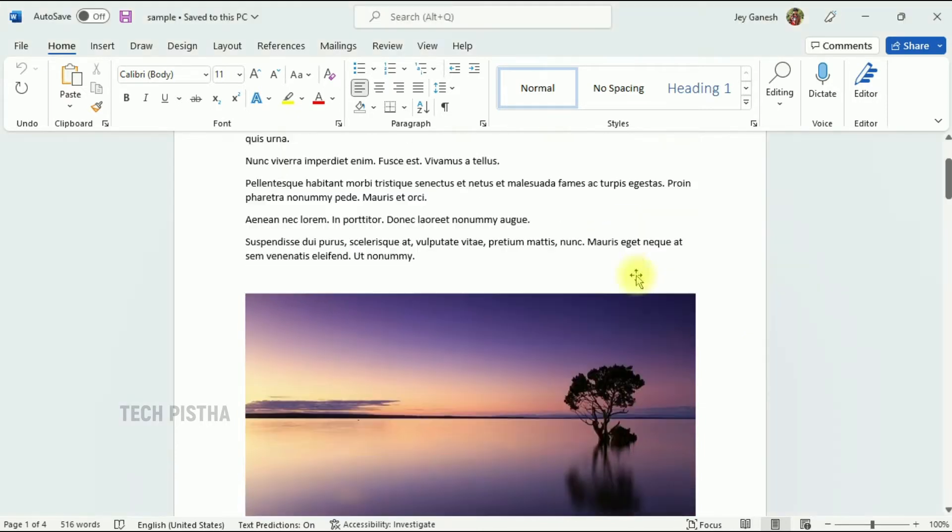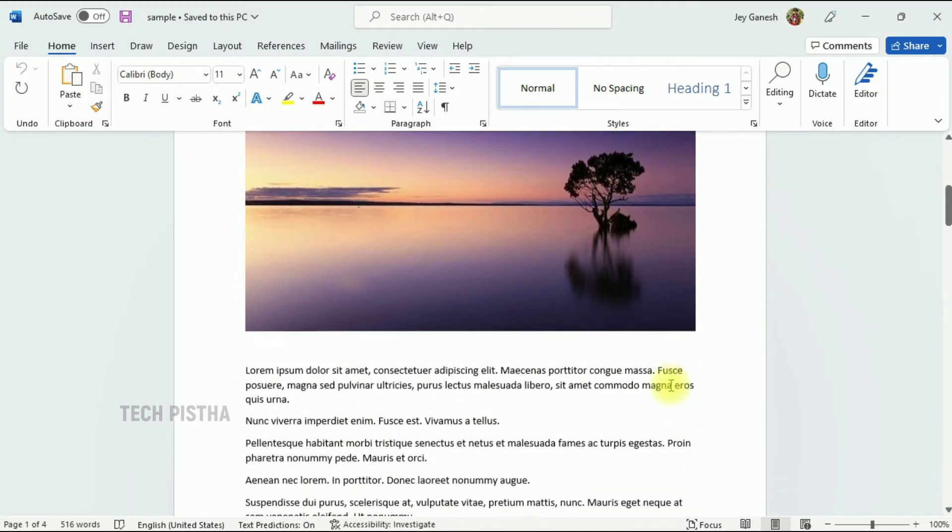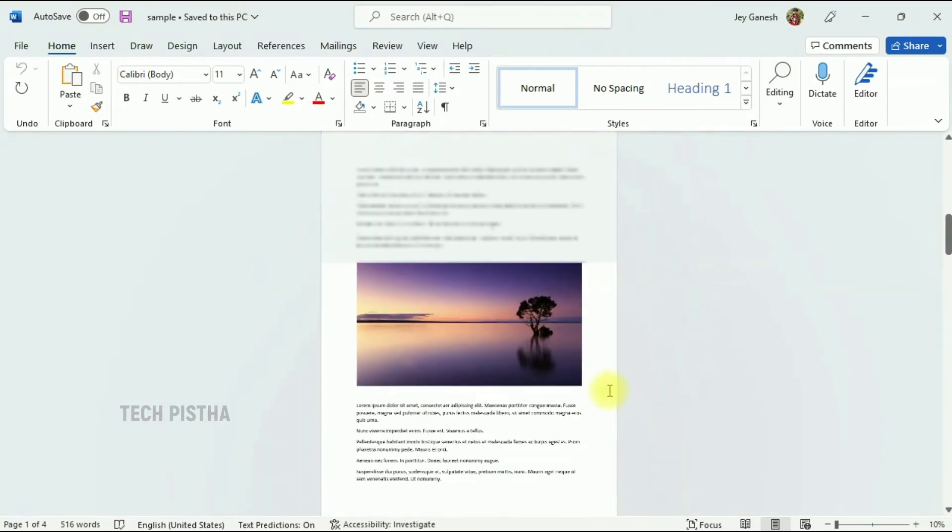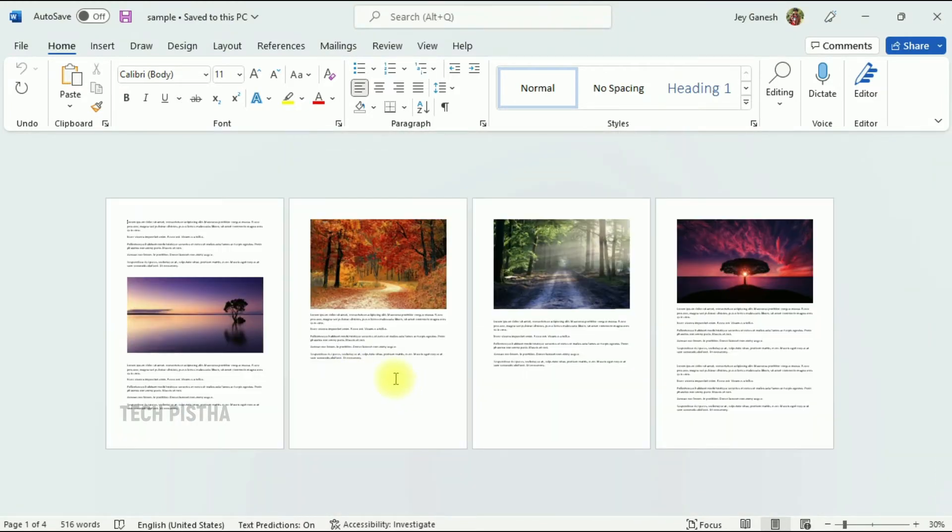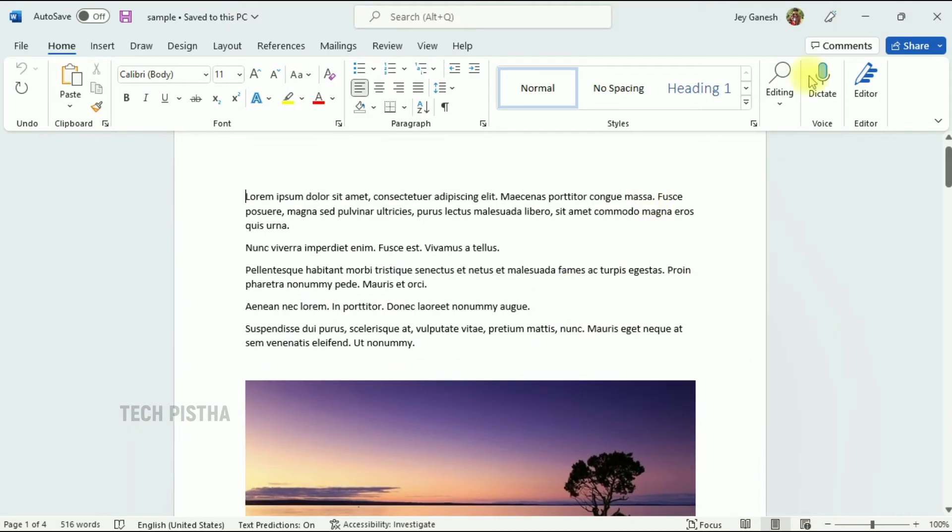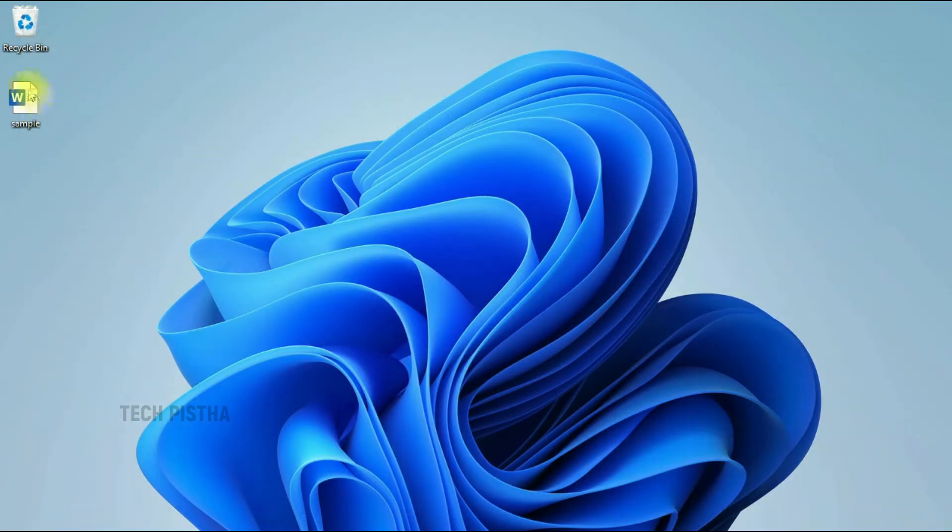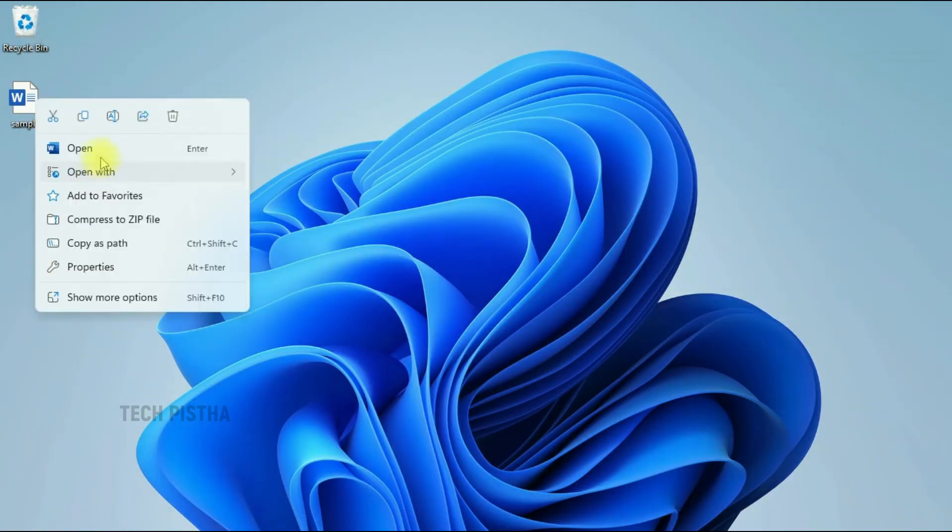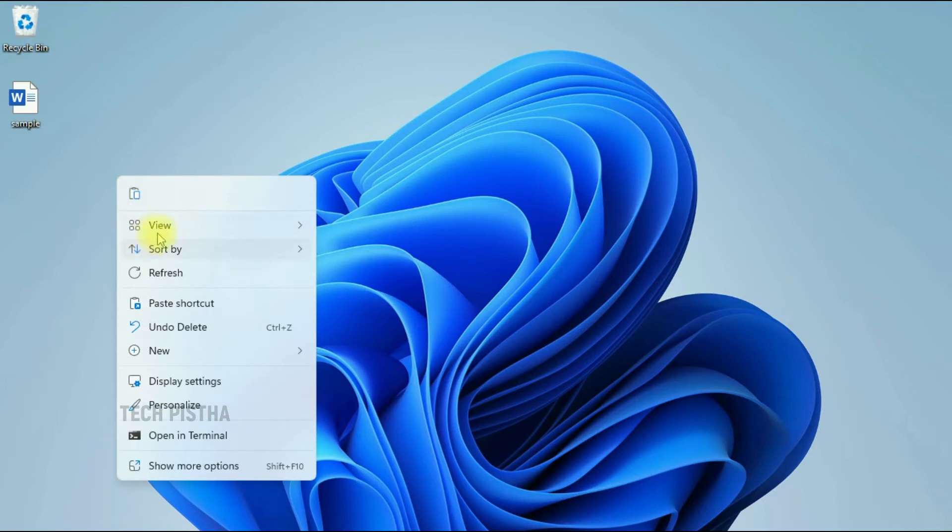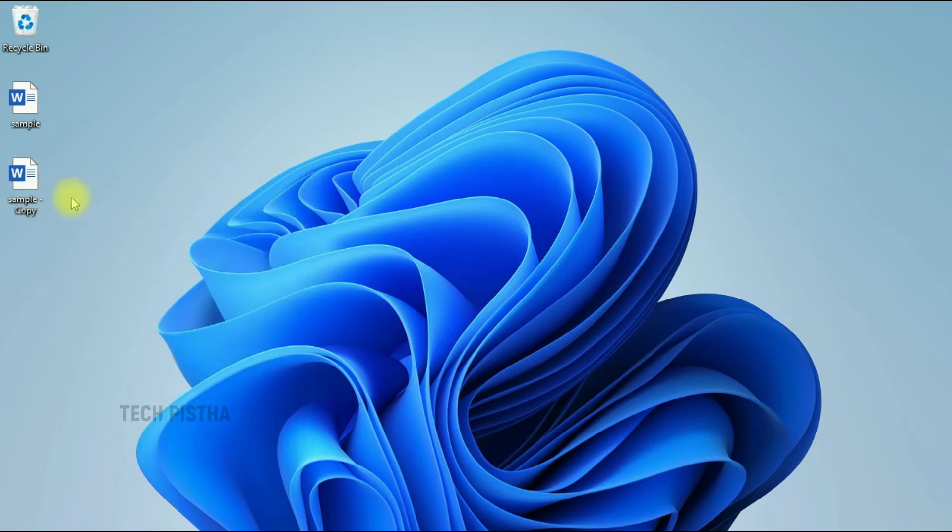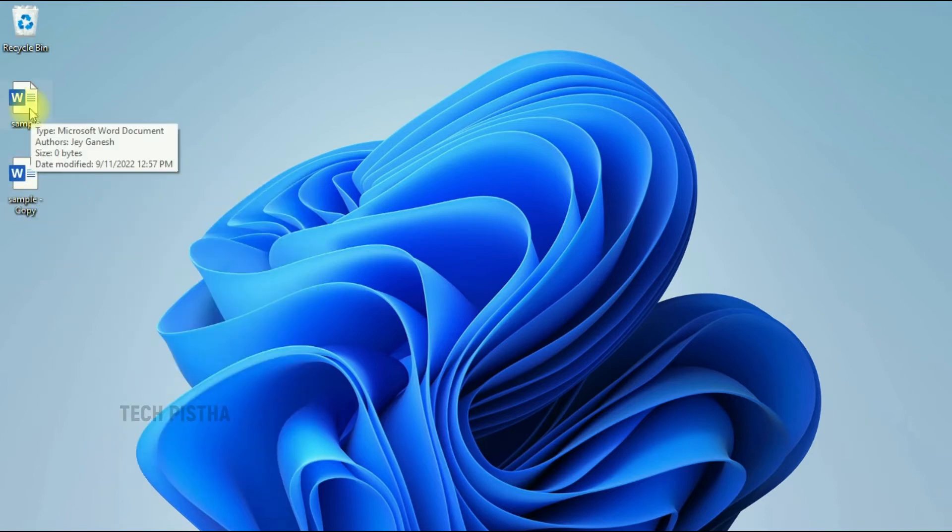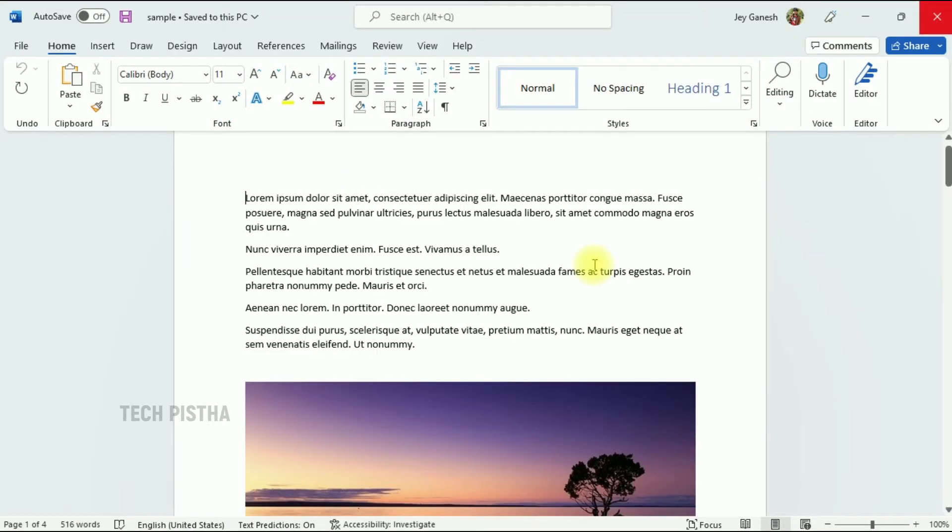In this Word document, I have four images, and I would like to export all of them. First, I have to close this file, copy the source file, and paste it. This is to back up the original file. Now we have to open this file.